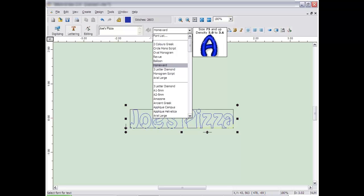The actual number of fonts you have depends on the level of software you purchased. Additional fonts are available for purchase at embmarketplace.com.